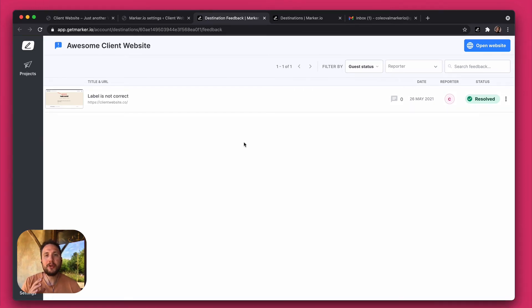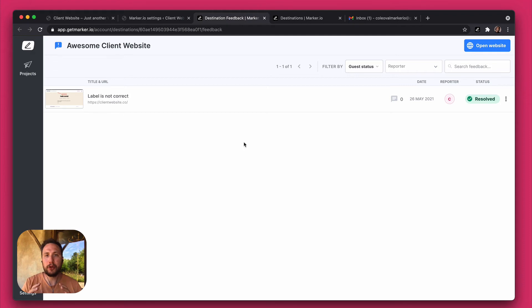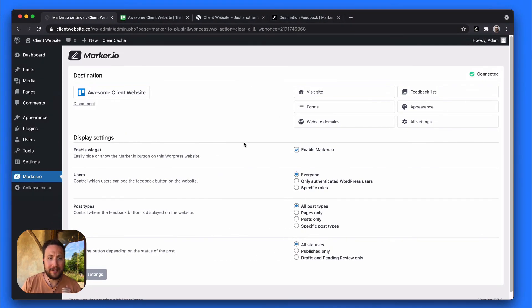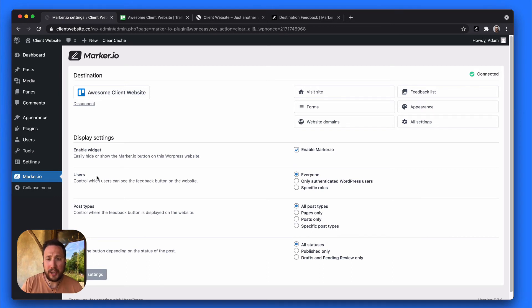And one last cool feature is that imagine you don't want anybody to be able to send you feedback from the WordPress site. If you go back to the WordPress plugin settings, you'll see you'll have control as to when the widget is actually shown.